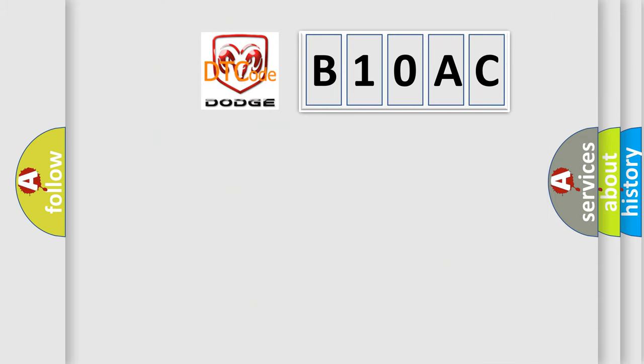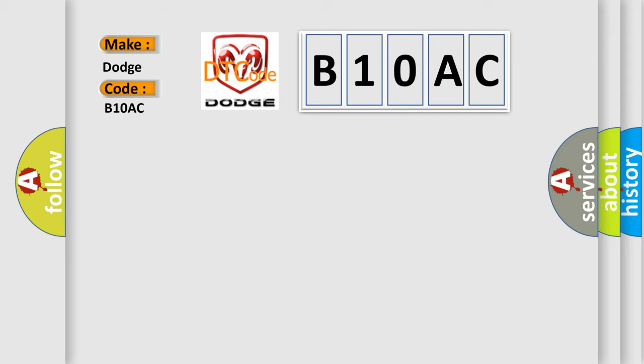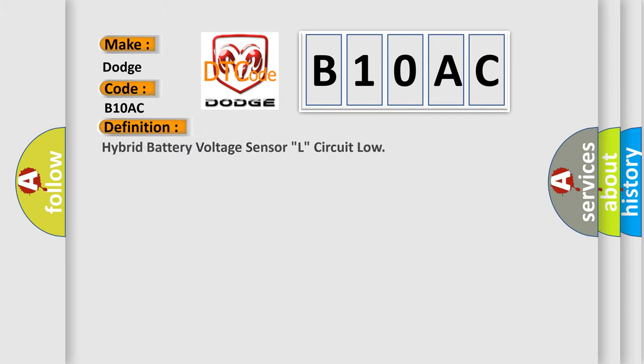What does the diagnostic trouble code B10AC interpret specifically for Dodge car manufacturers? The basic definition is: Hybrid battery voltage sensor L circuit low.